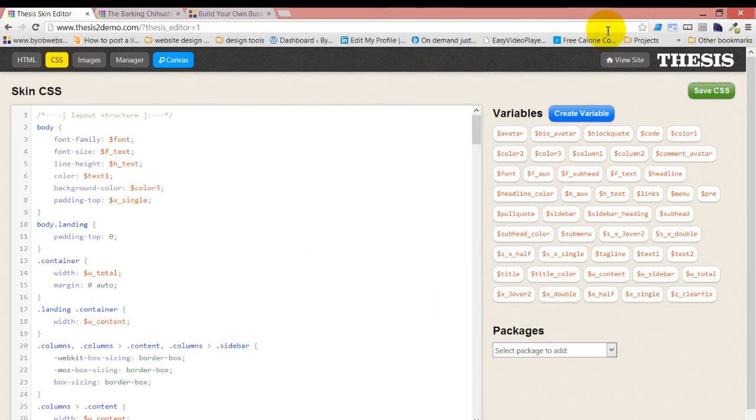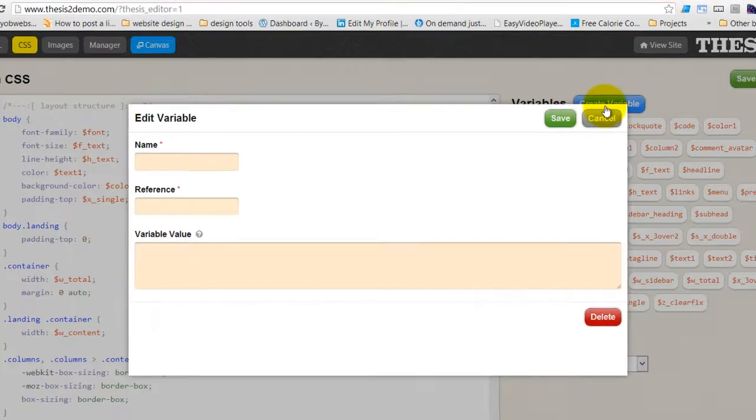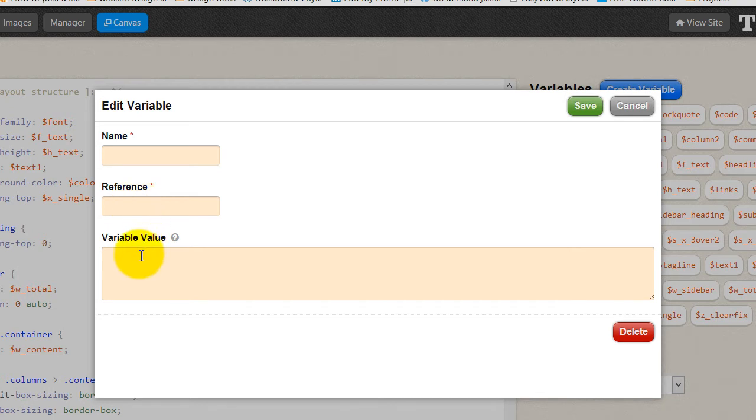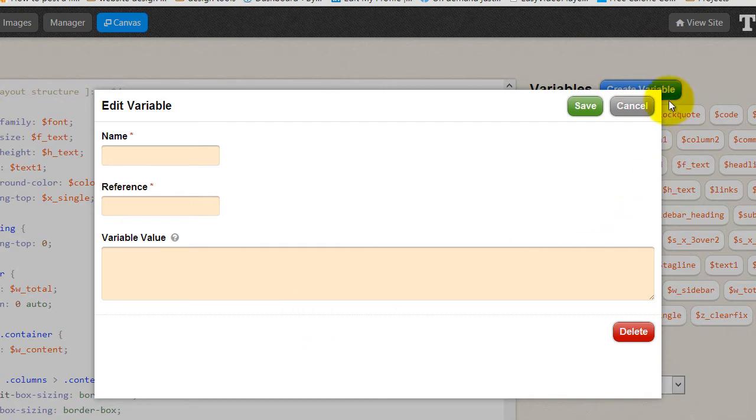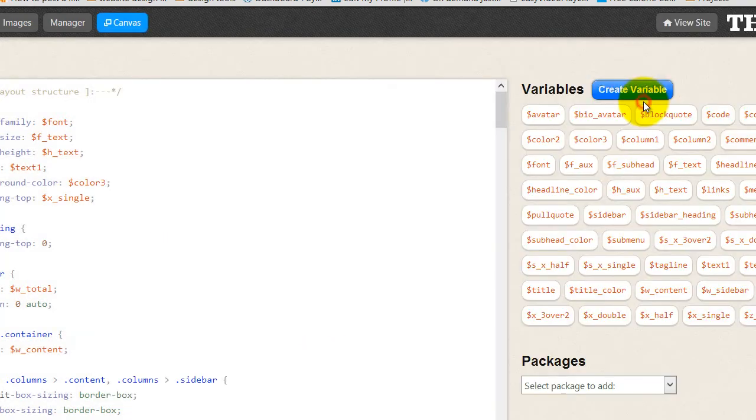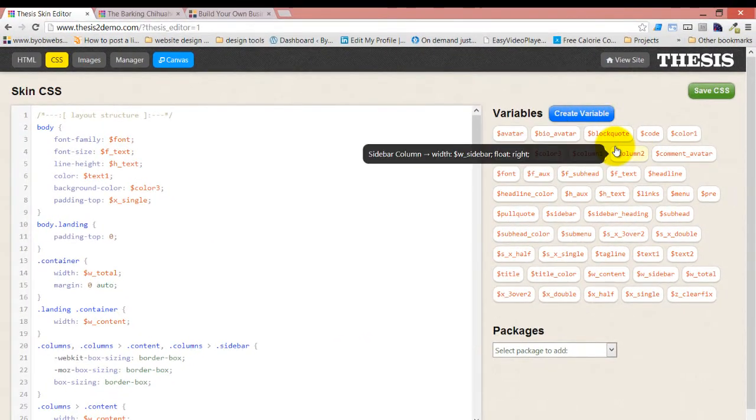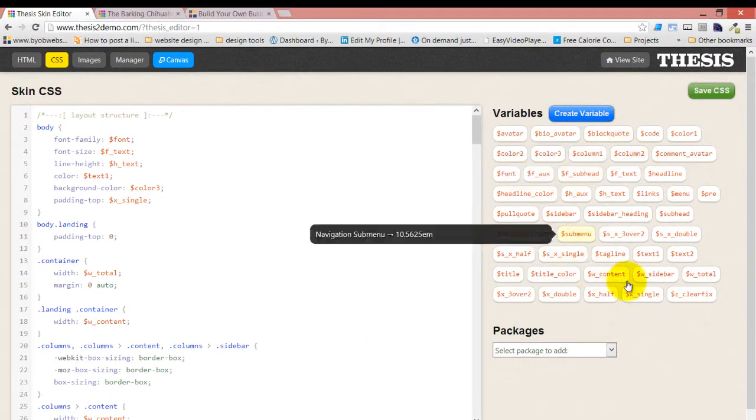Okay, so back to CSS. These are your variables. You can create a new variable here. When you create a variable, you give it a name and a reference and a value. And we'll talk more about actually creating your own variables. We're going to talk about that on Friday. We won't be talking about creating your own variables today.